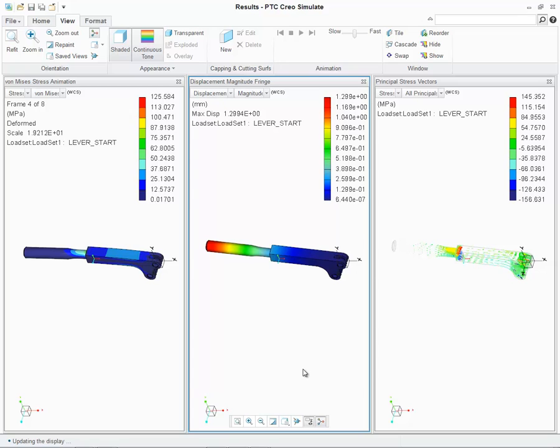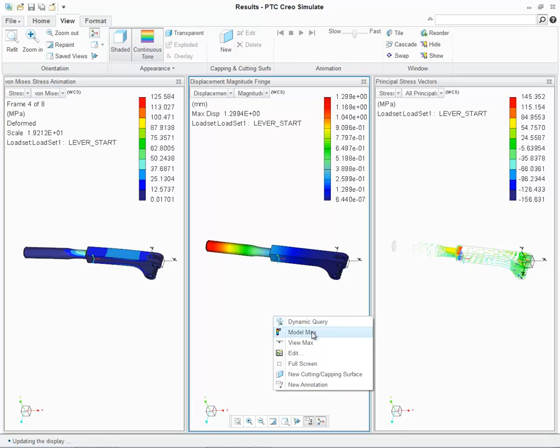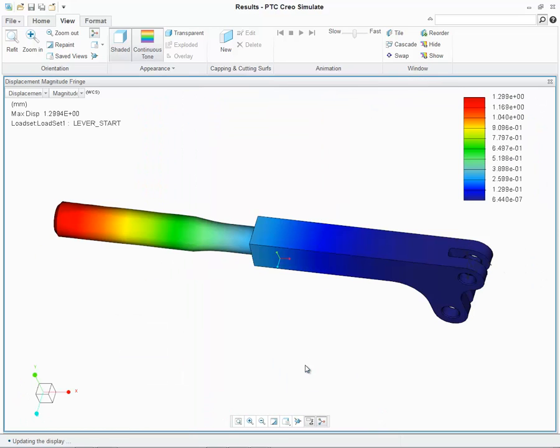Users will also be able to access a series of new commands via the right mouse button to improve their ability to perform certain tasks. Whether it's finding model max, defining a new cutting or capping surface, or showing the specific window in full screen, users will quickly be able to execute the command without selecting it from the ribbon tab itself.